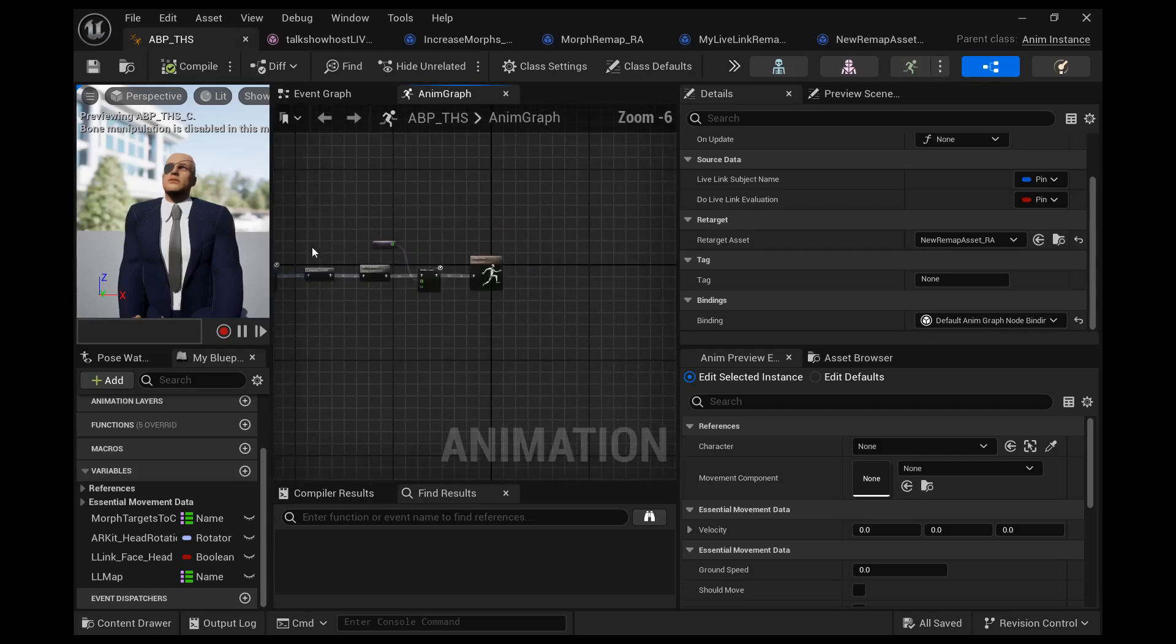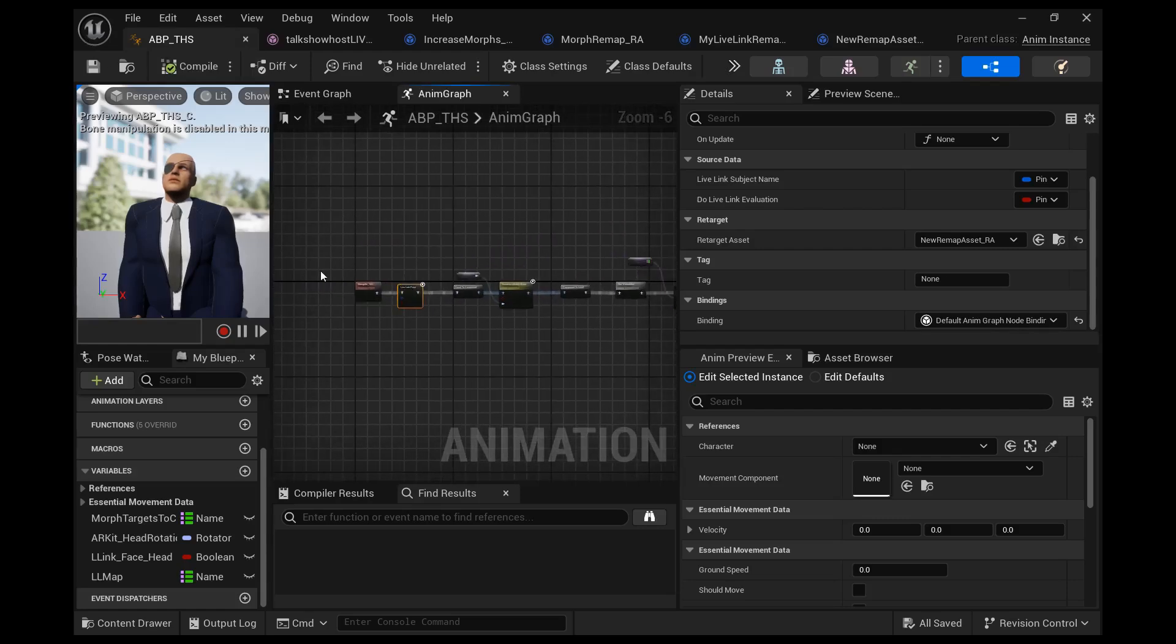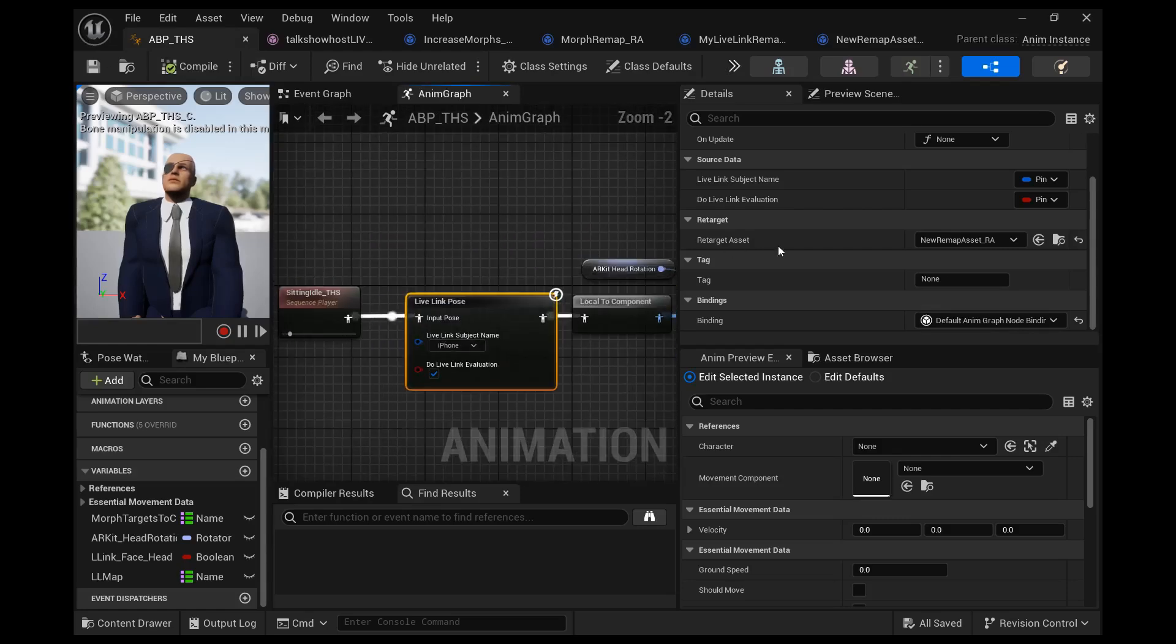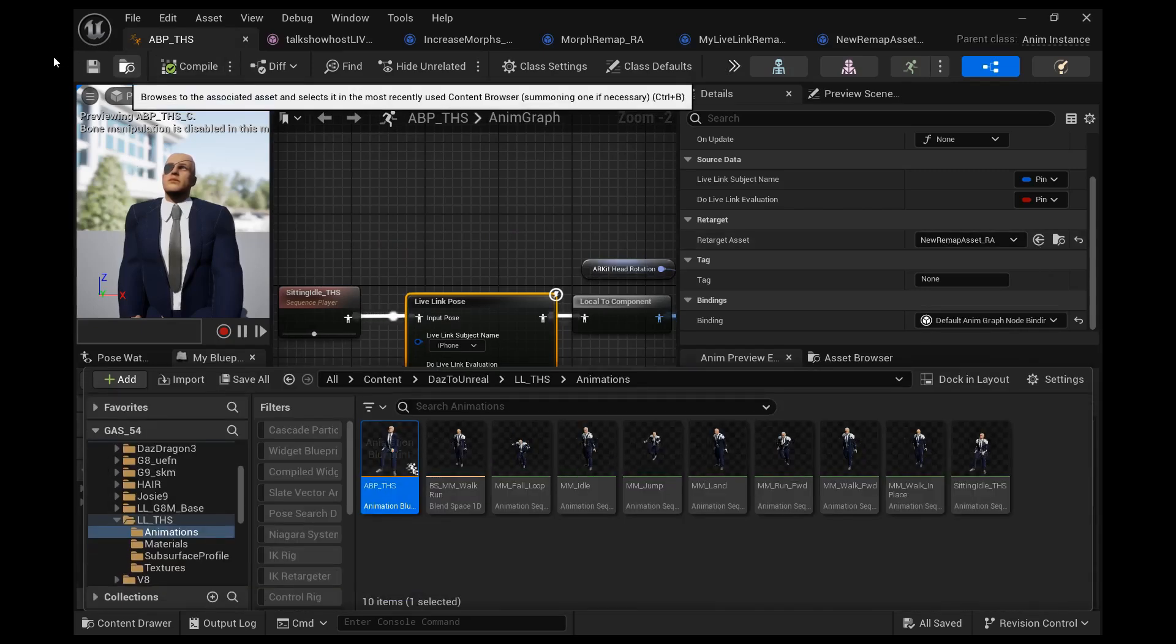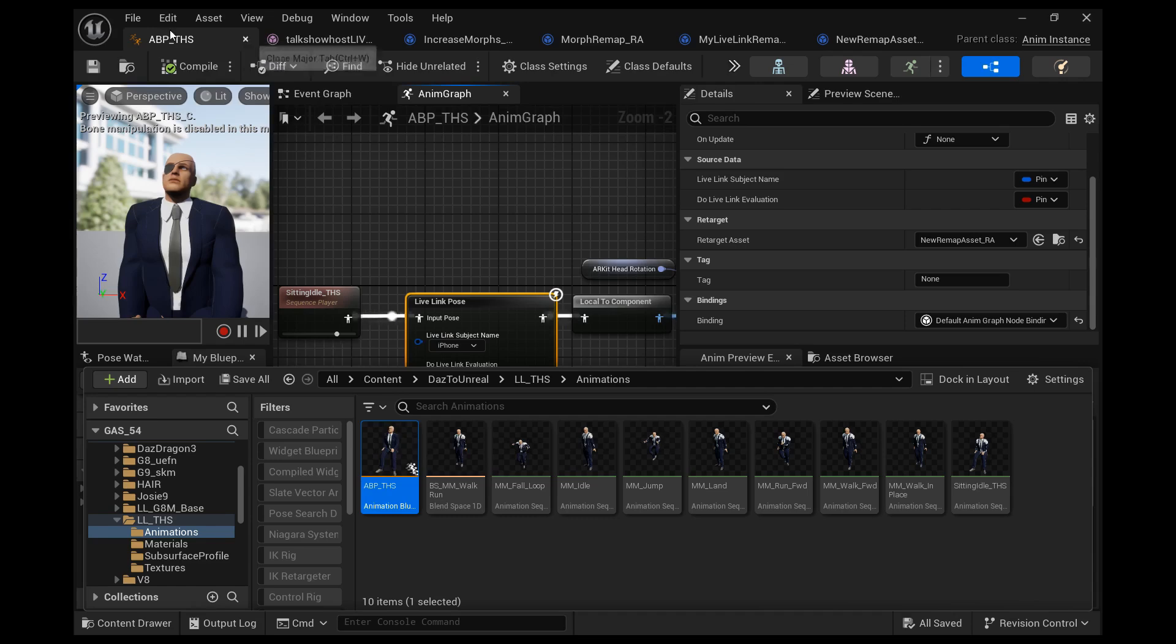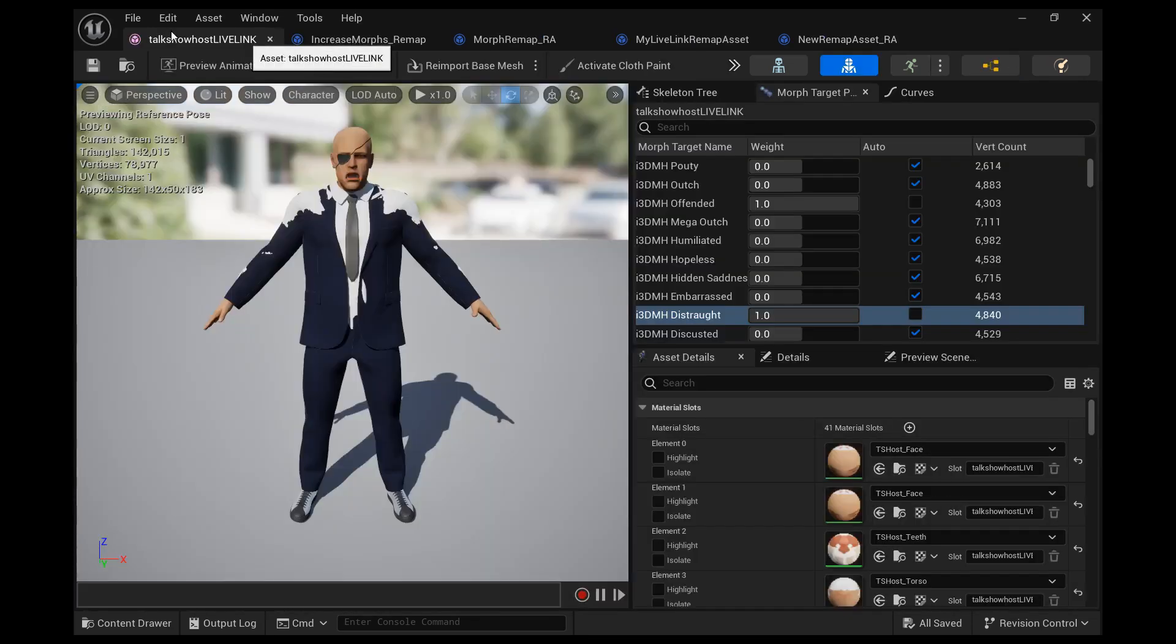It's not working because we have to close the animation blueprint first and then reopen it, and then it will be working.